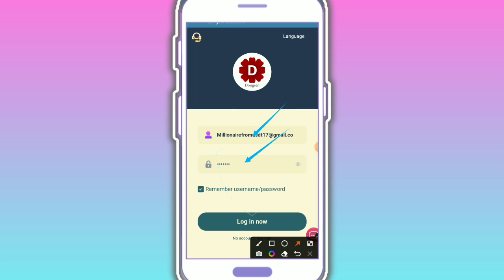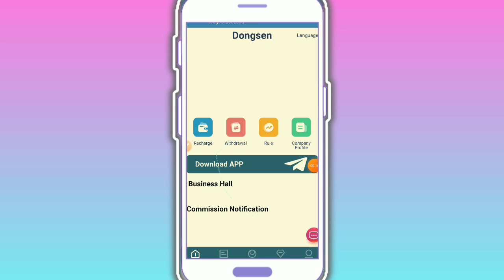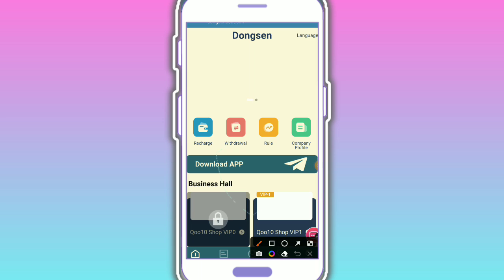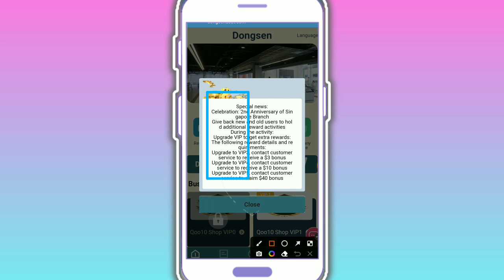Enter your email ID and login password, then tap on login. After login, you'll successfully enter the website. Here you can see this is showing the interface and there's a special news announcement.